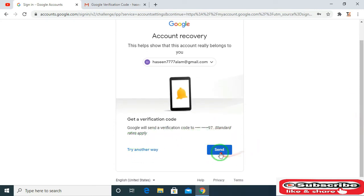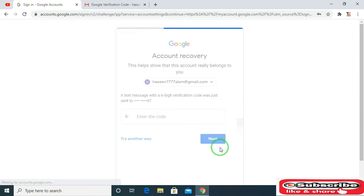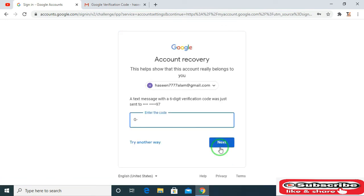Google will send you a verification code to your active phone number. Then click on next.